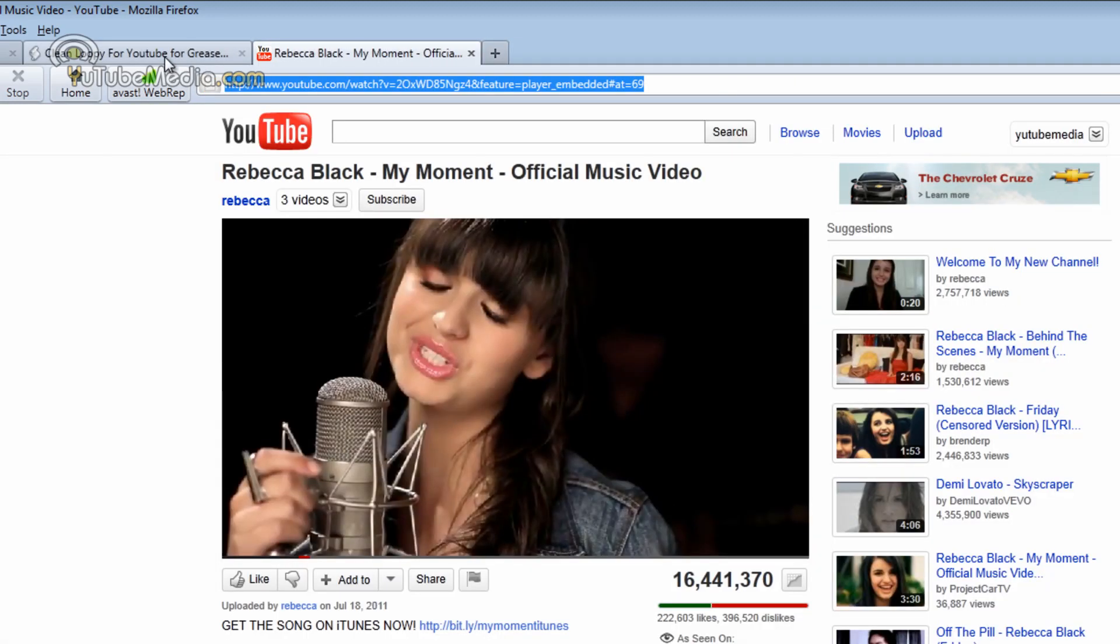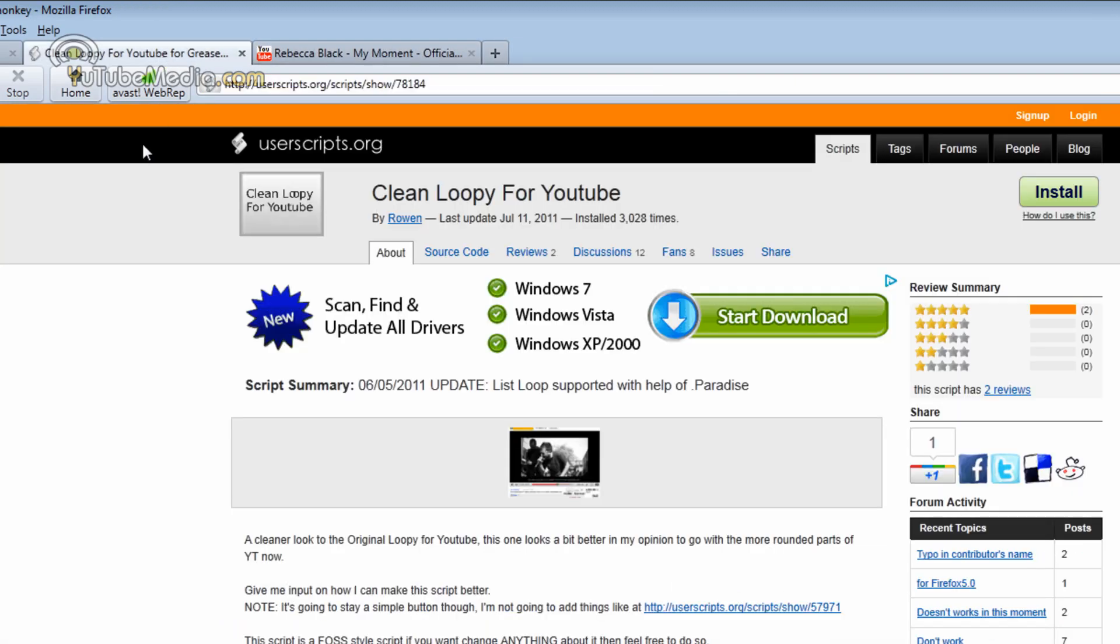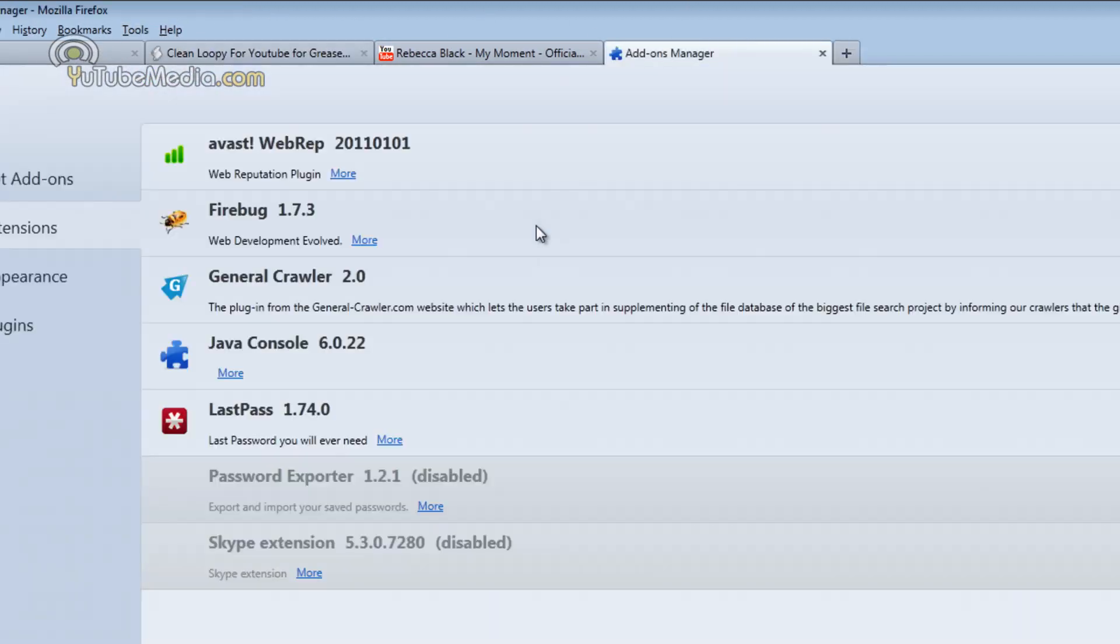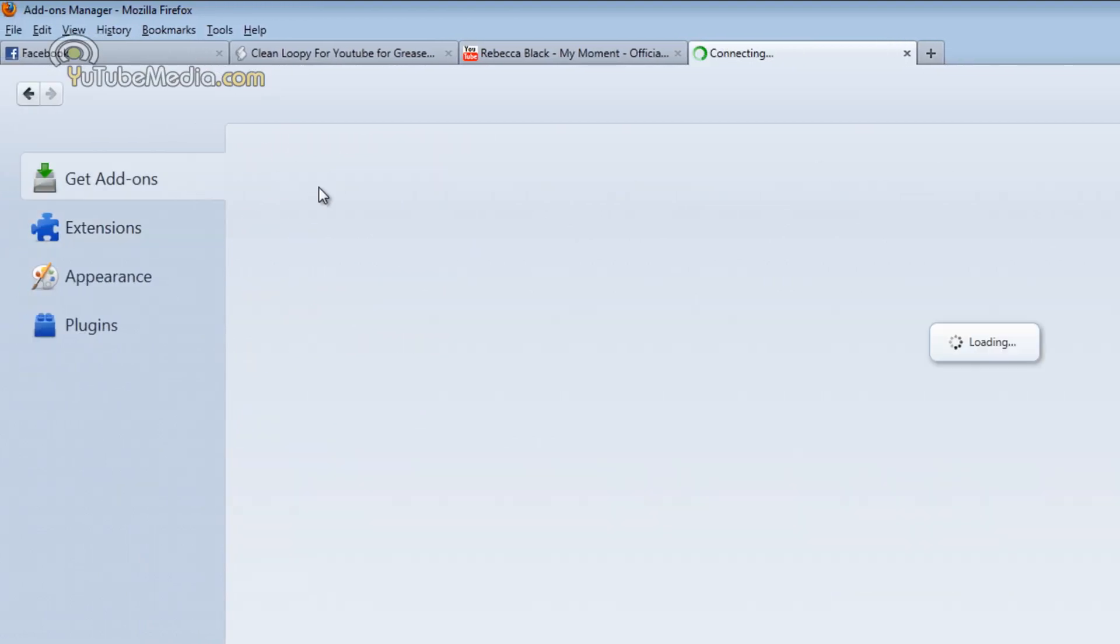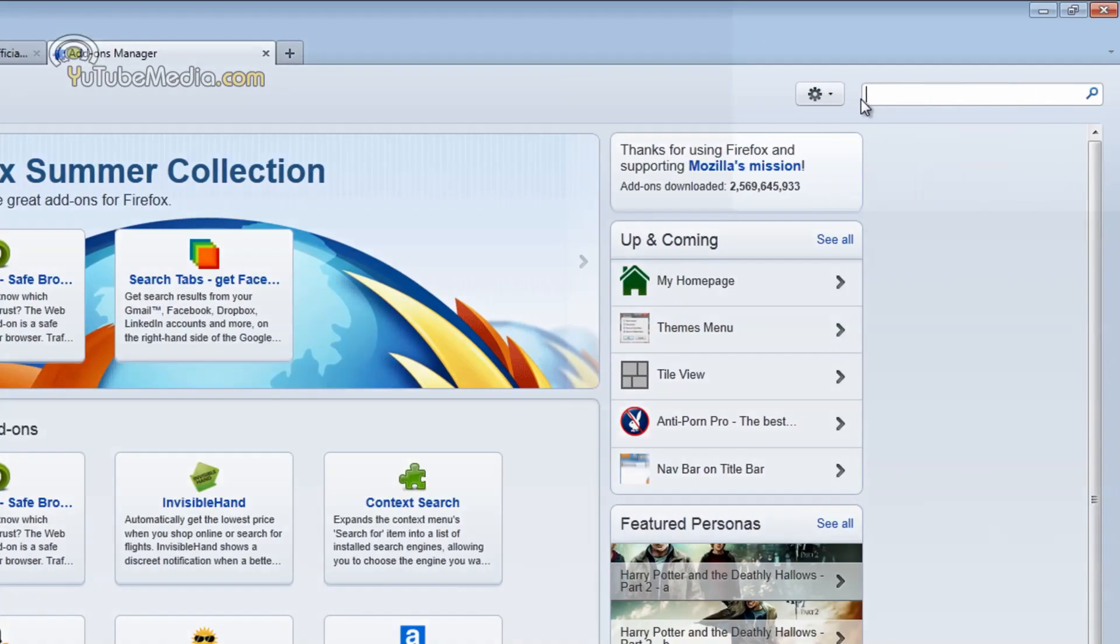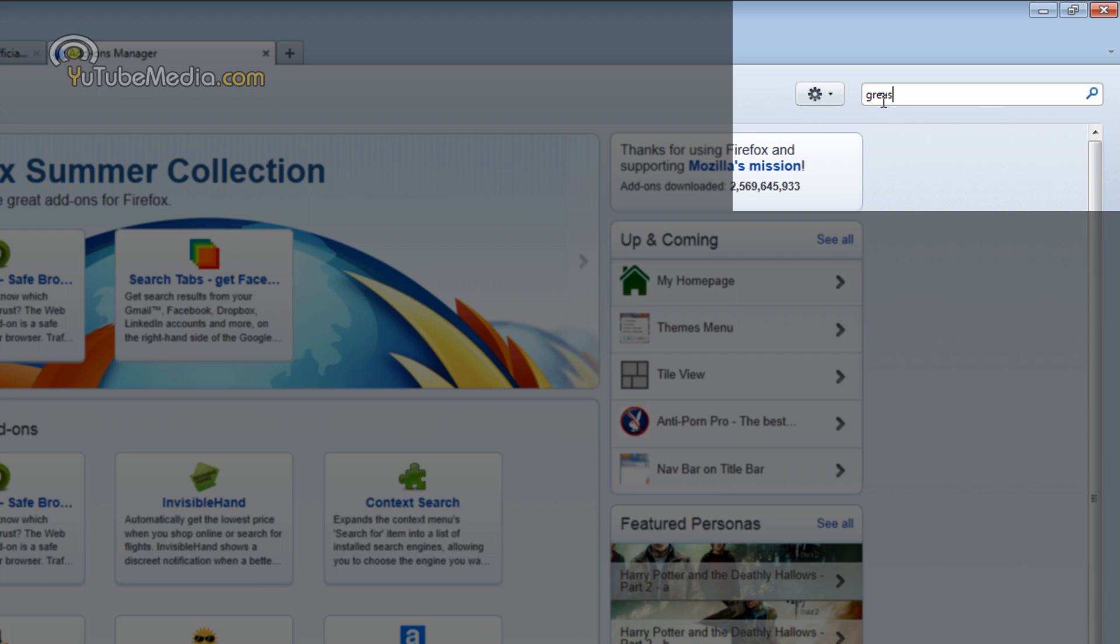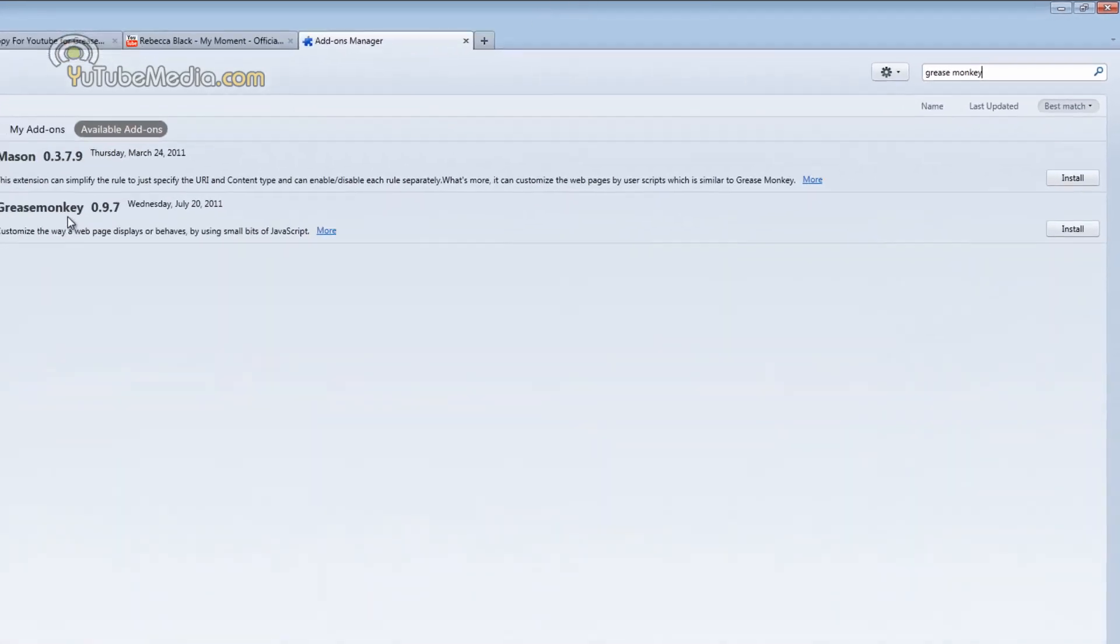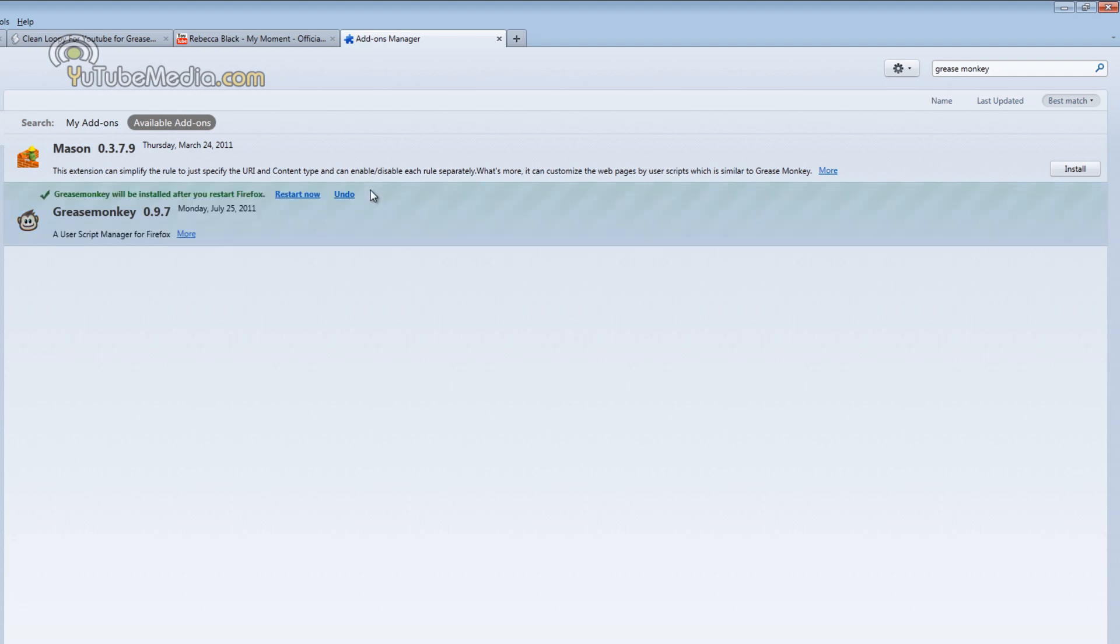Now the next trick to do this is actually use Greasemonkey. To do this we need to first go up to add-ons, click on get add-ons, and you can go ahead and search for Greasemonkey up in the search bar and here it is right here. Just go ahead and install Greasemonkey. You're probably going to have to restart the browser unfortunately. So let's go ahead and click restart and we'll be right back.